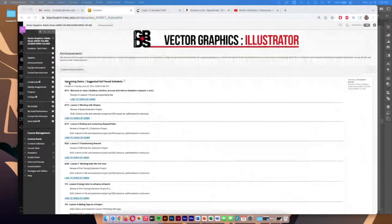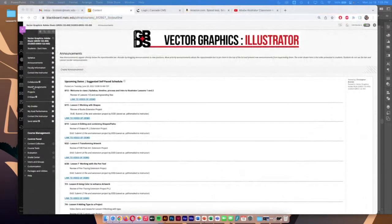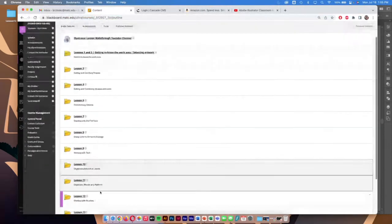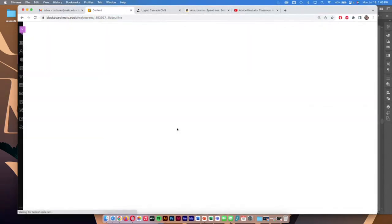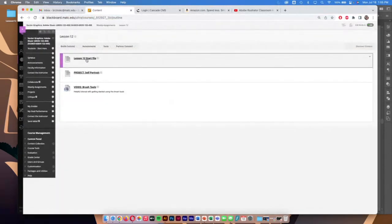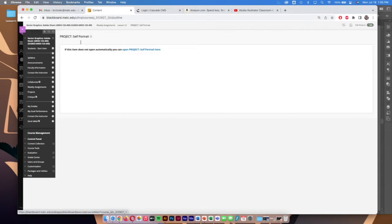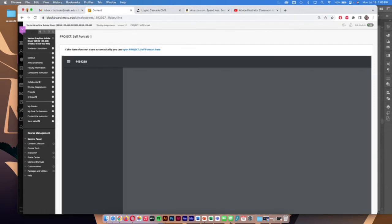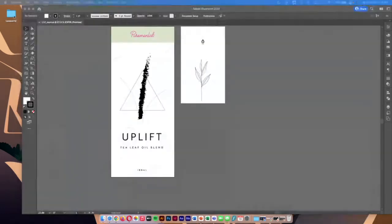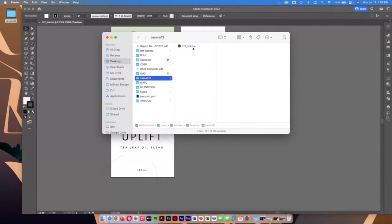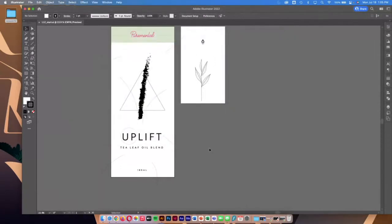Everything is available on Blackboard — just jump into weekly assignments. We're on lesson 12, working with brushes. We'll walk through the start file and then look at the self-portrait project as the follow-up extension project for this week. If you download the files, everything is inside the lesson 12 folder — just this lesson 12 start file.